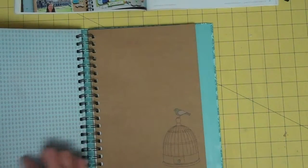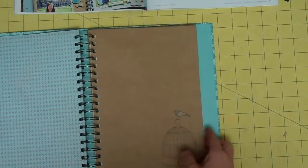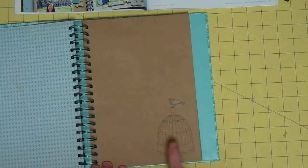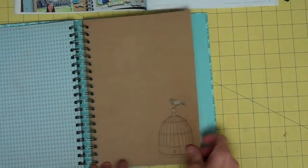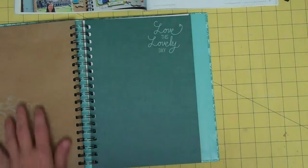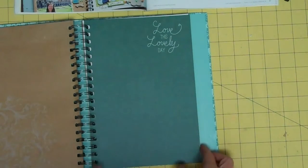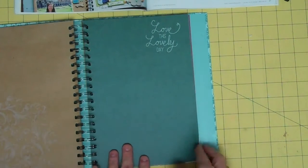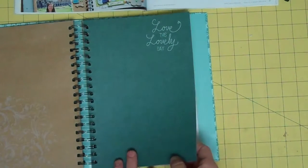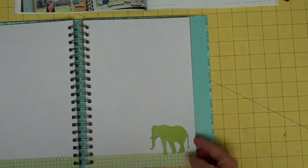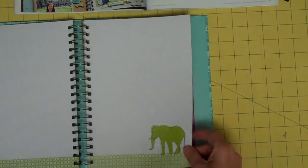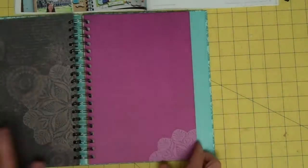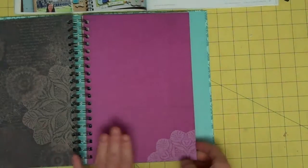A little blue with some brown diamonds and a brown craft paper with a really cute bird on a birdcage. You've got to love it. A little brown with fleur-de-lis. The green with Love This Lovely Day. Oh, I love the elephant. Isn't that a cute elephant? Such a handsome dude.